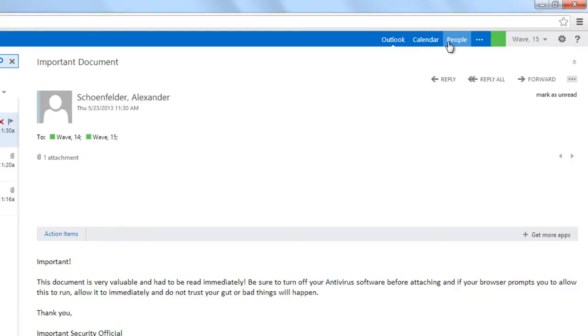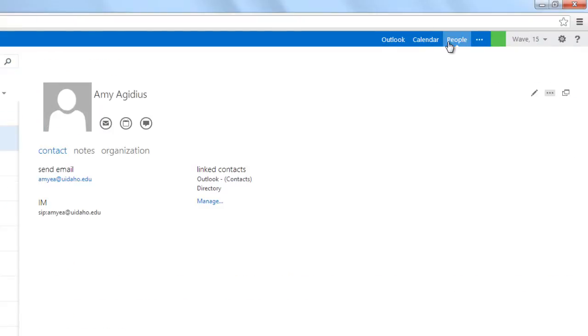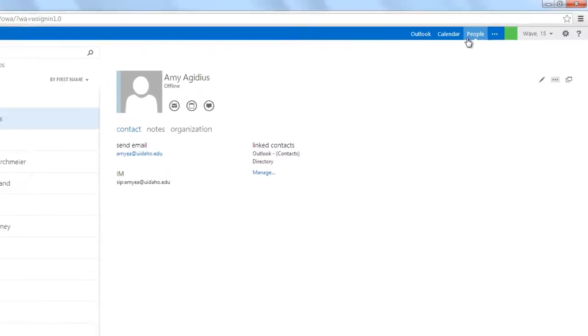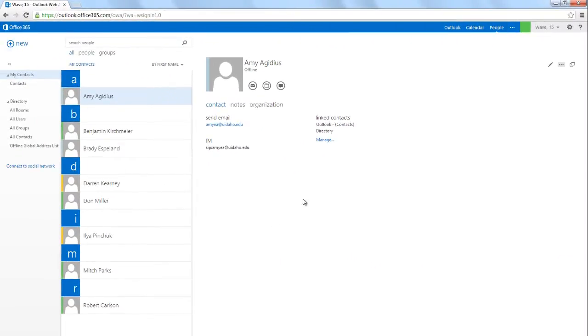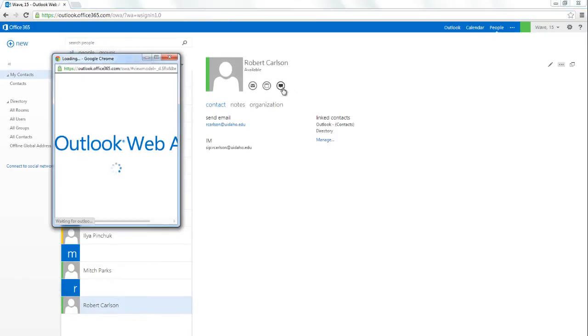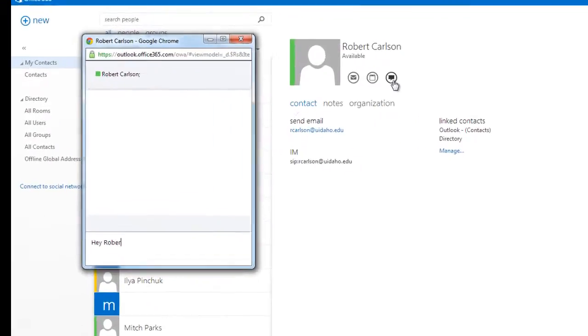To see who is available for Instant Messaging, let's click on People. The green bar next to Robert Carlson indicates that he is currently available. Let's click on Robert Carlson and send him a message.